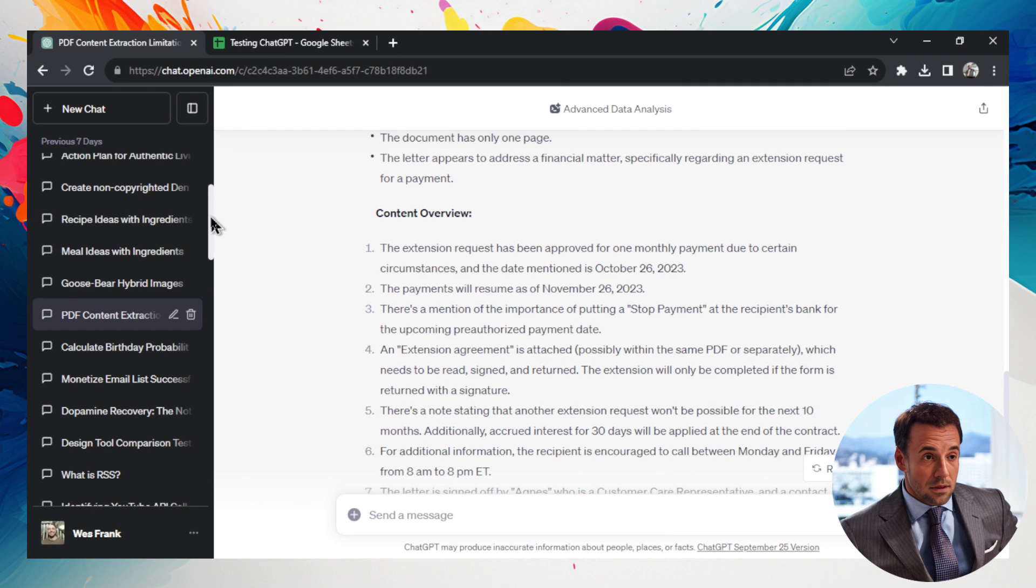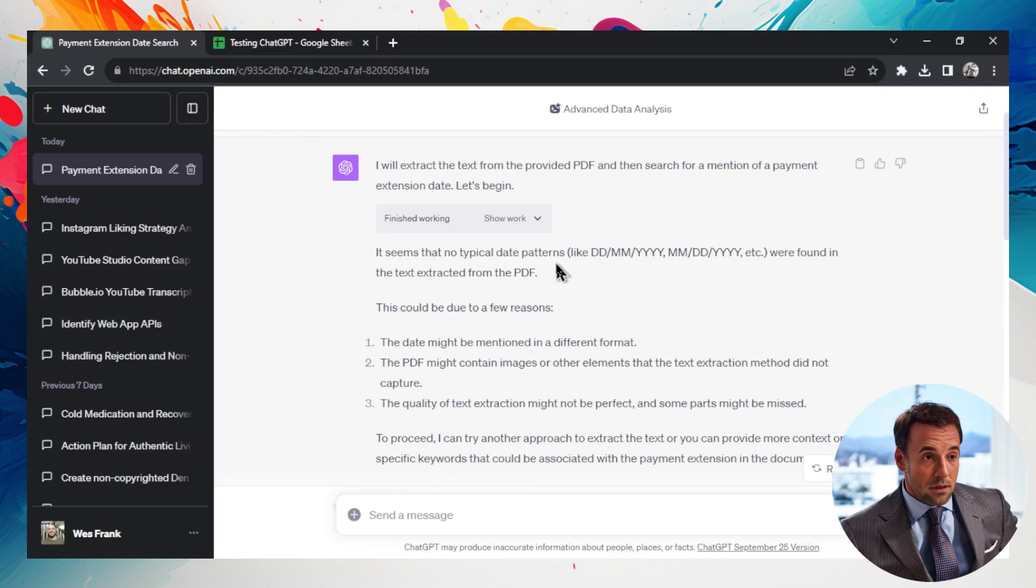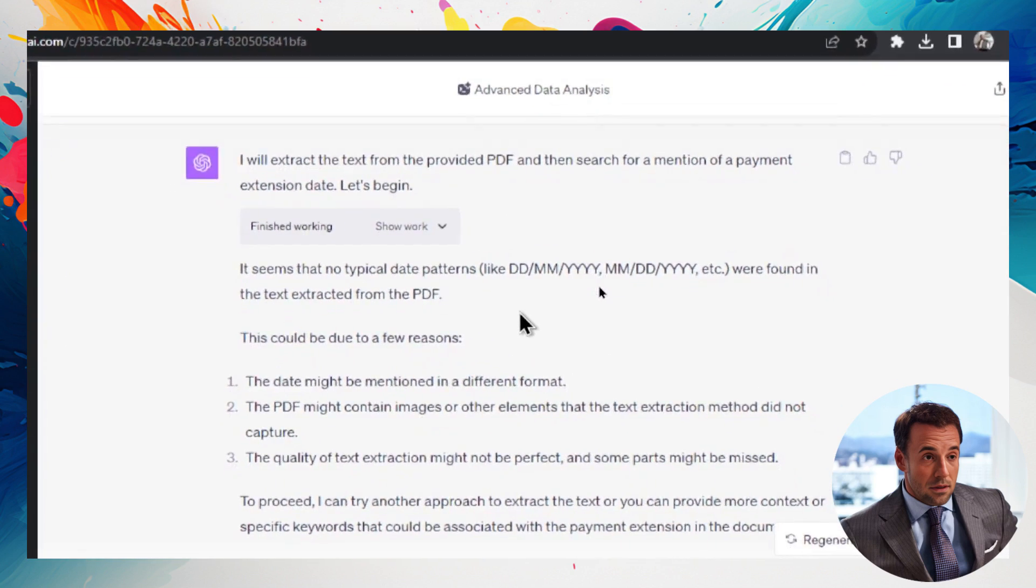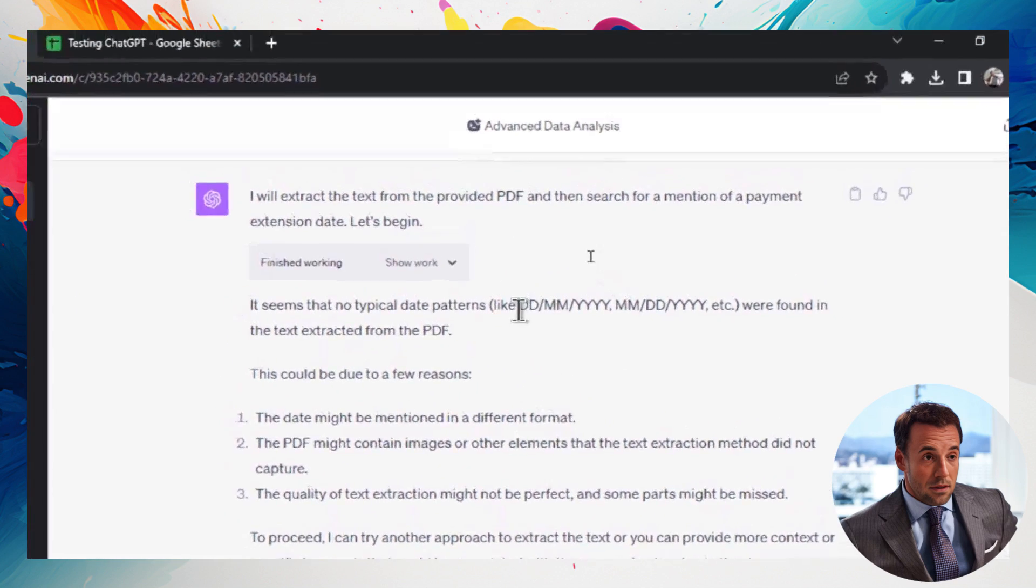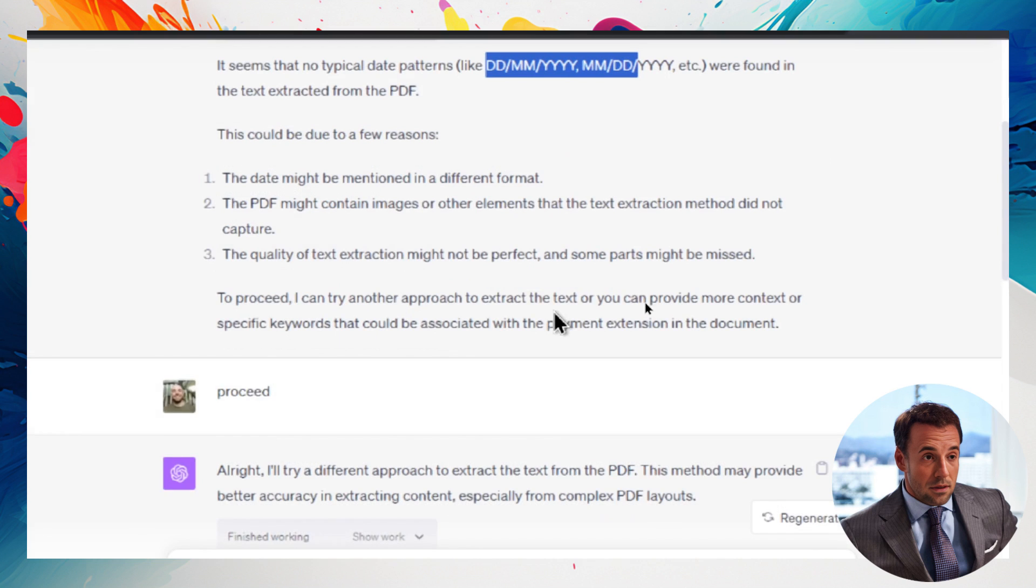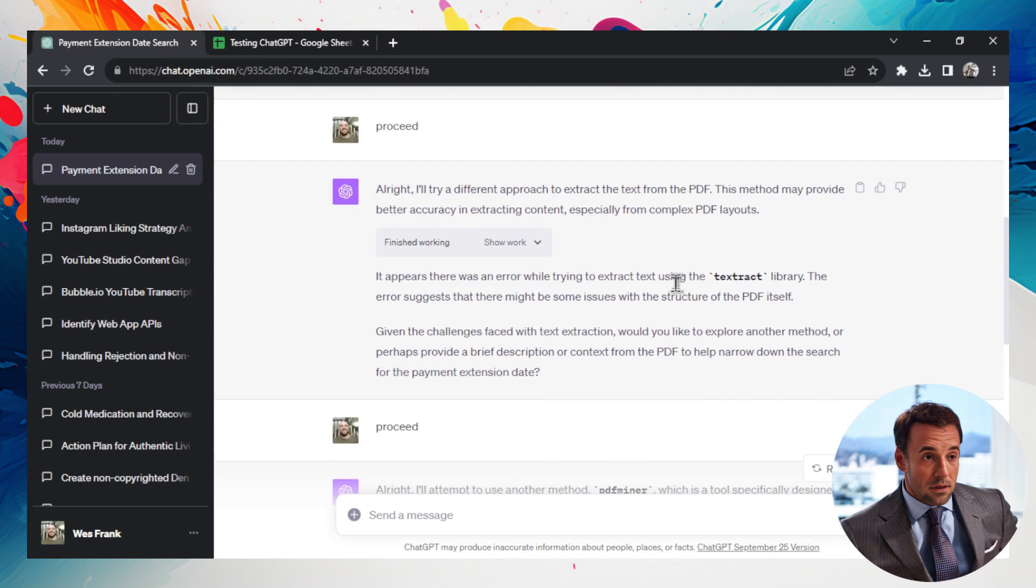Scrolling up to today, I asked it a simple question in the PDF, which date has the payment been extended to? And it couldn't find a date. For some reason, it looked for this date format, and then gave up. Then it asked me if it wants to proceed. So I said yes, proceed.